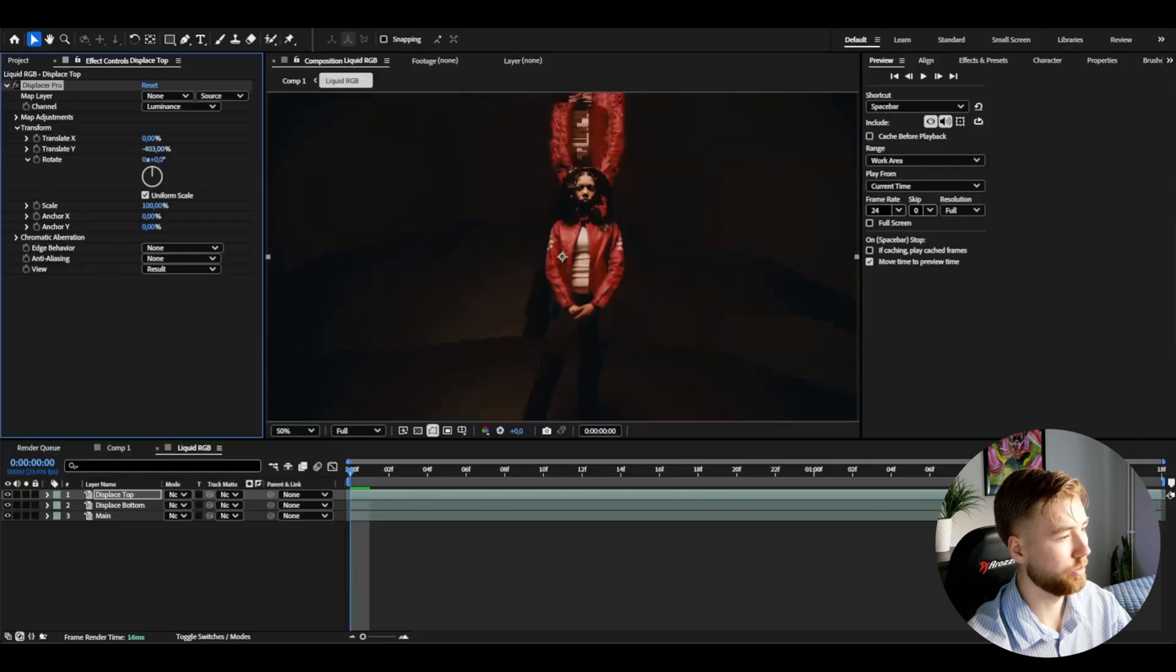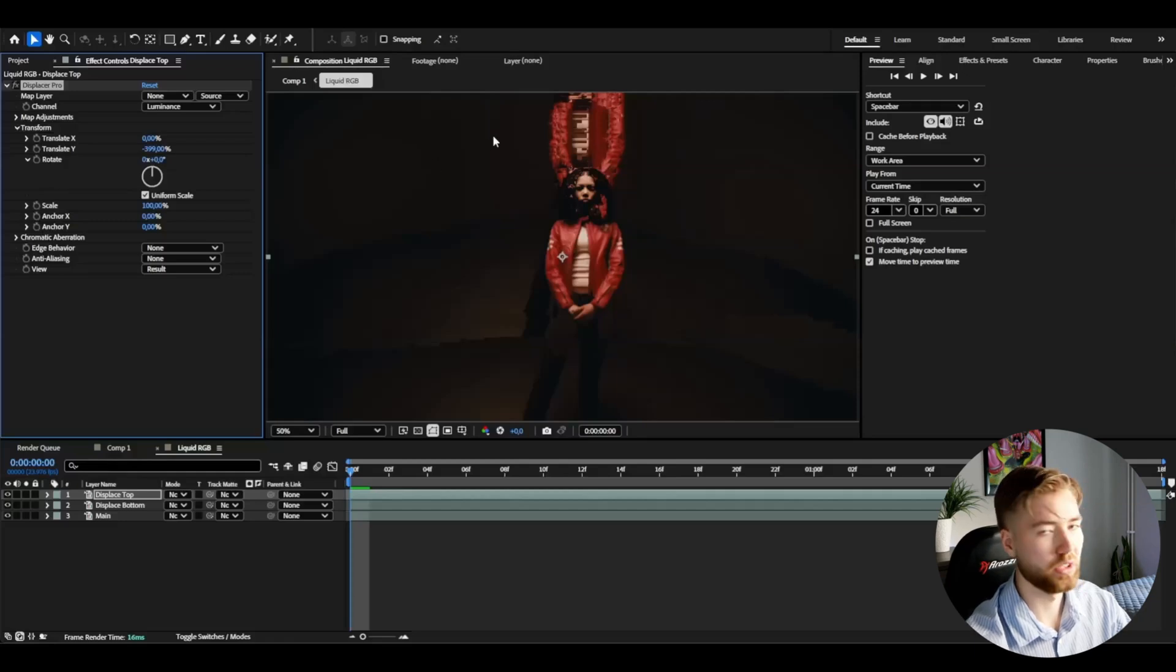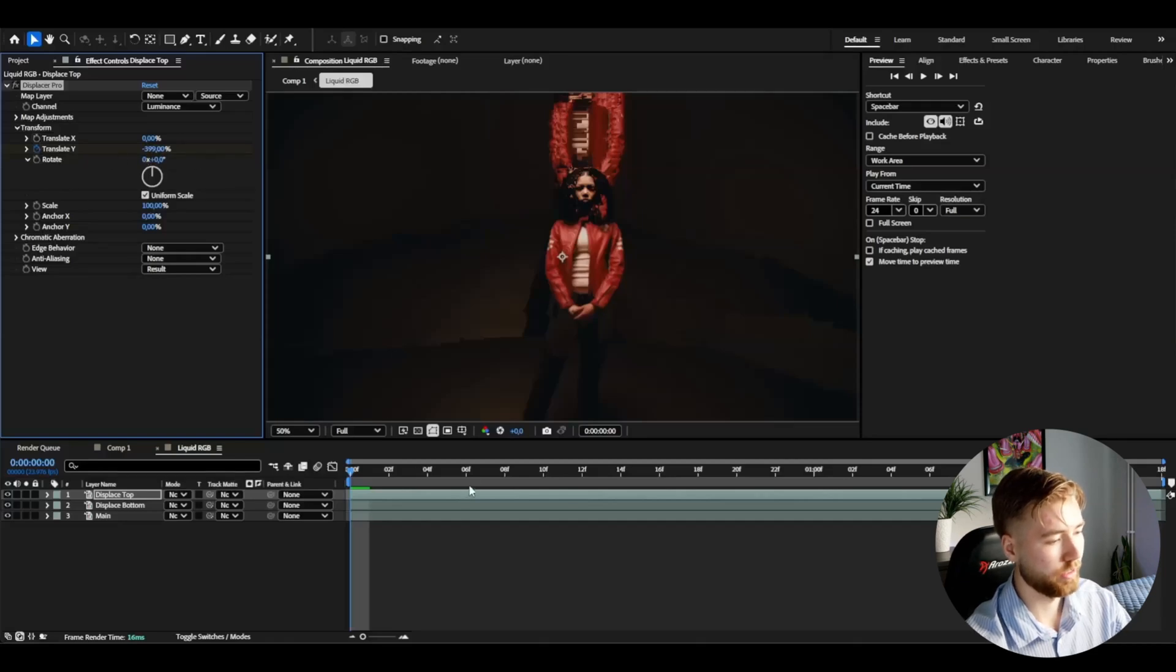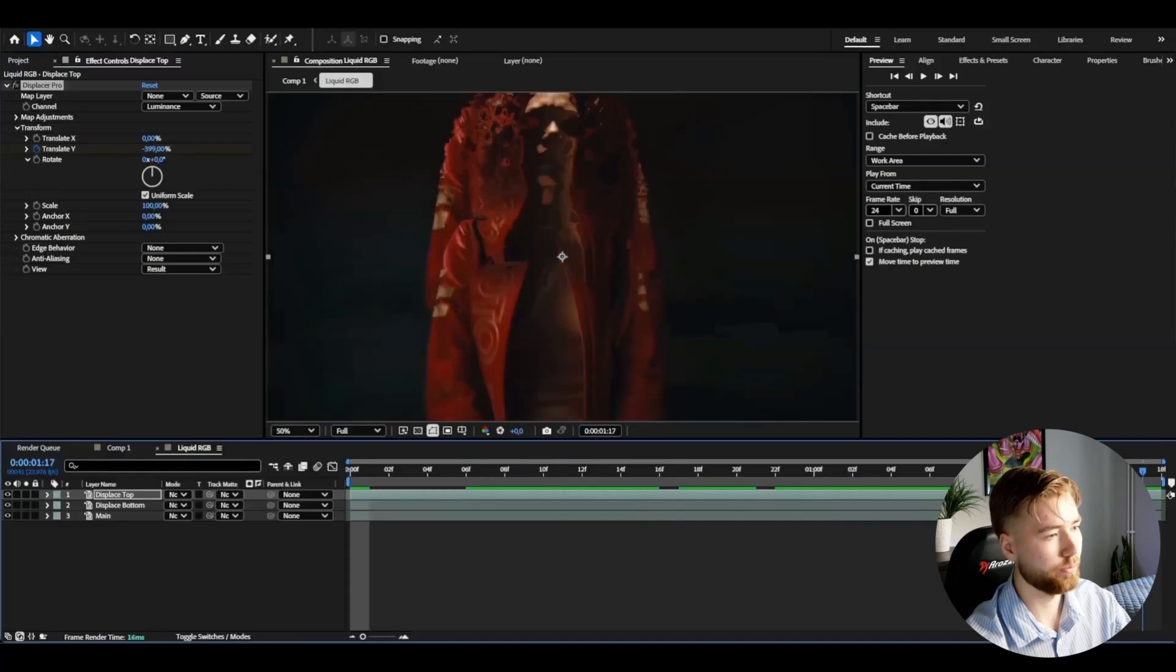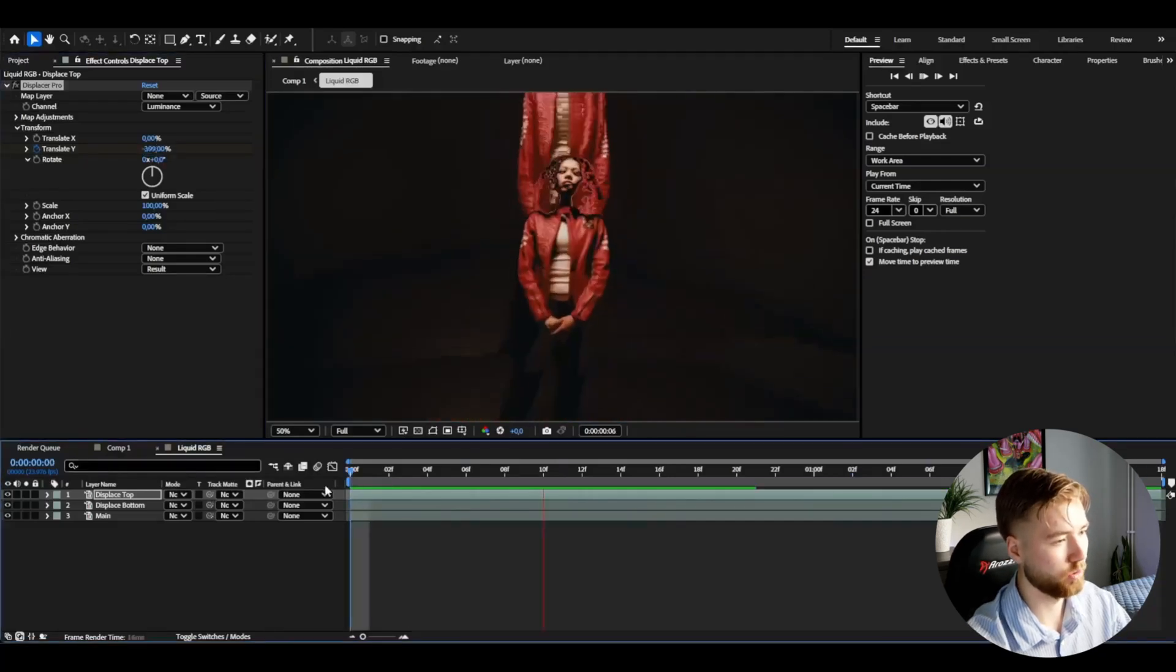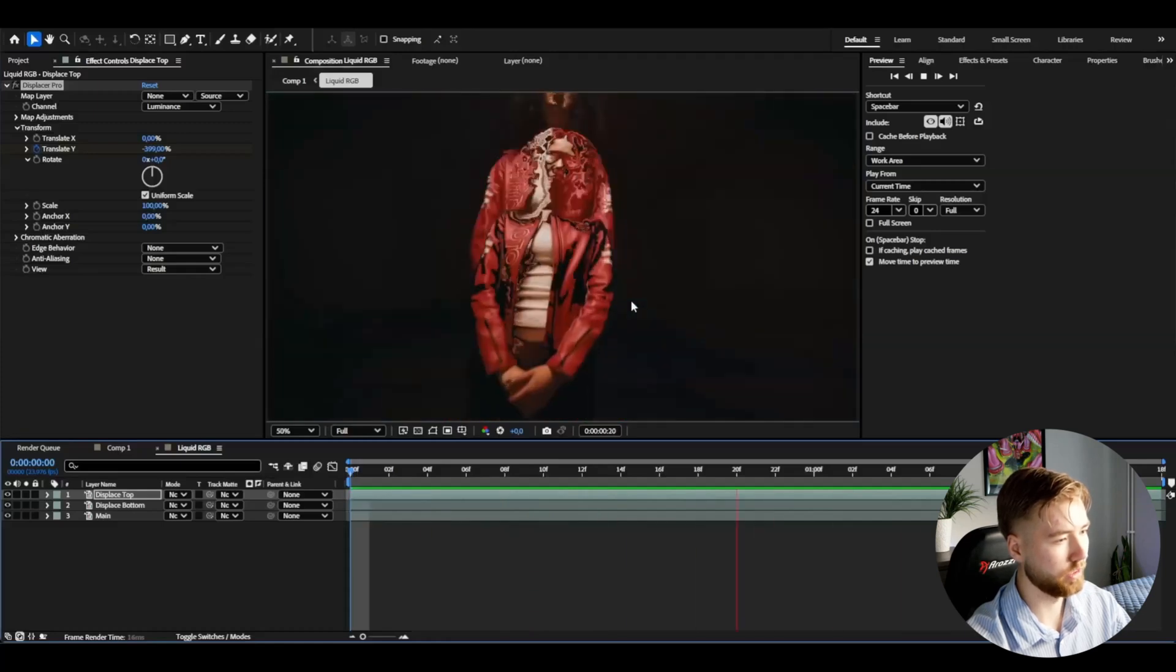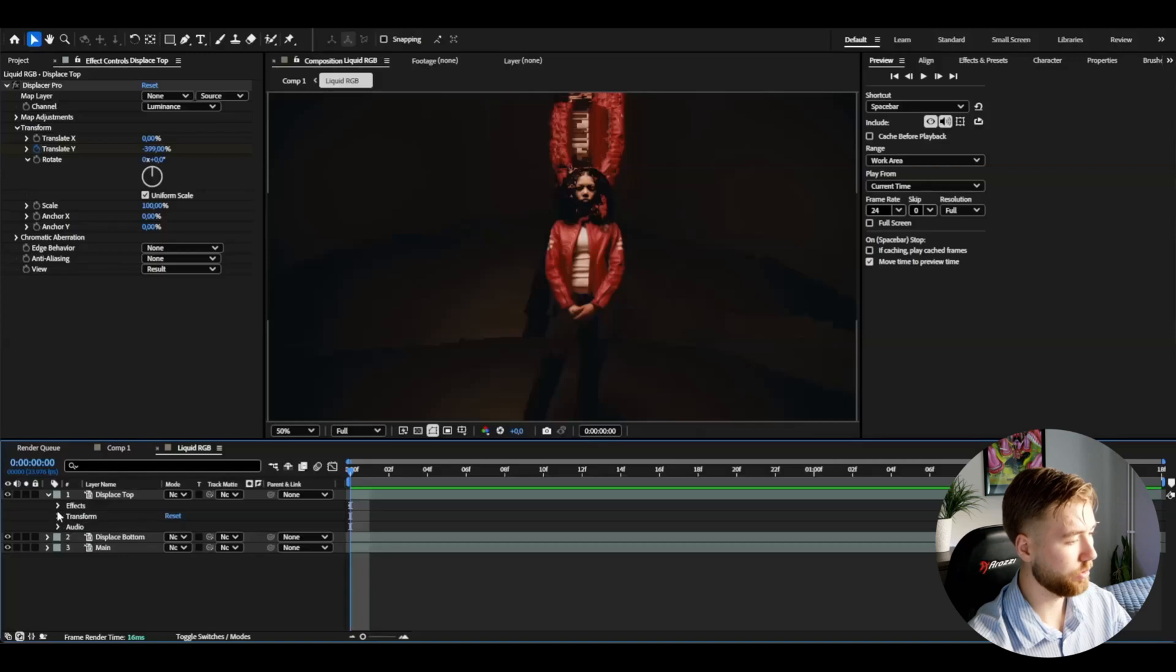For minus 400, something like that, it's going to look very distorted and pixelated now but this is going to look very good in the end. So we're going to be keyframing that at minus 400, then we're going to go to the ending here and set it to zero so it's going to look something like this, very cool liquid look here.